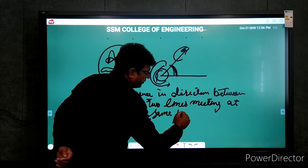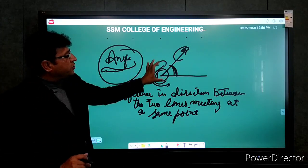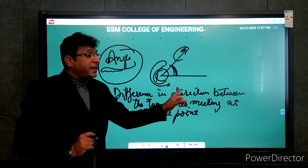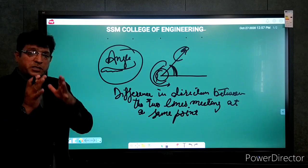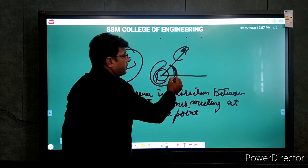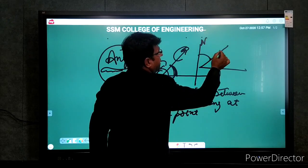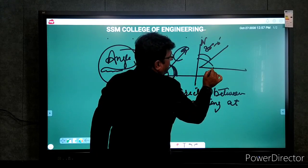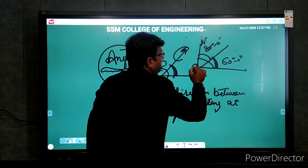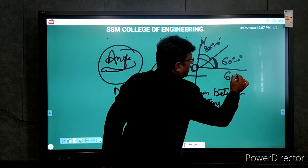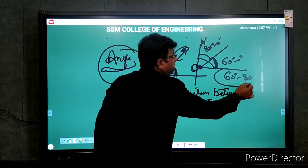Main ne thoda add kiya: 'difference in direction between the two lines' — ke yeh subtract hai do lines ki direction ke beech ka. Jab hum subtract karte hain, jo wahan se value nikalta hai, that we say is the angle. Suppose direction hum hamesha north se lete hain — agar is line ki direction north se 30 degree hai aur is line ki direction north se 60 degree hai, to 60 minus 30 = 30 degree. Difference in direction between the two lines meeting at same point gives me the value of the angle.